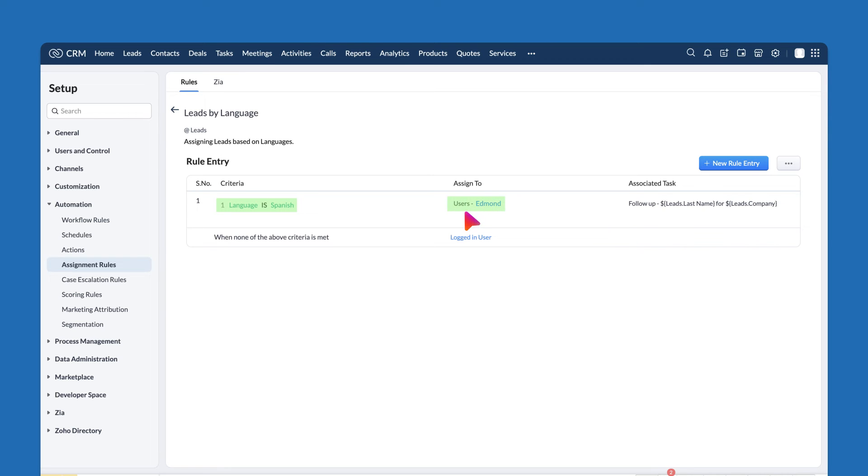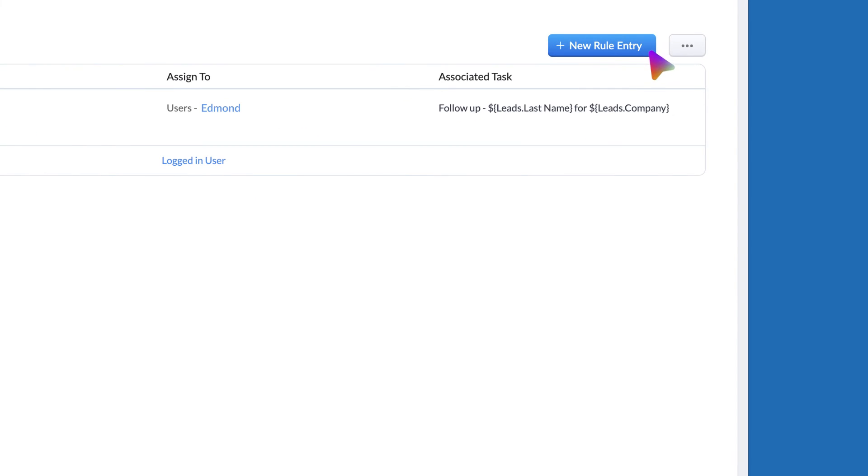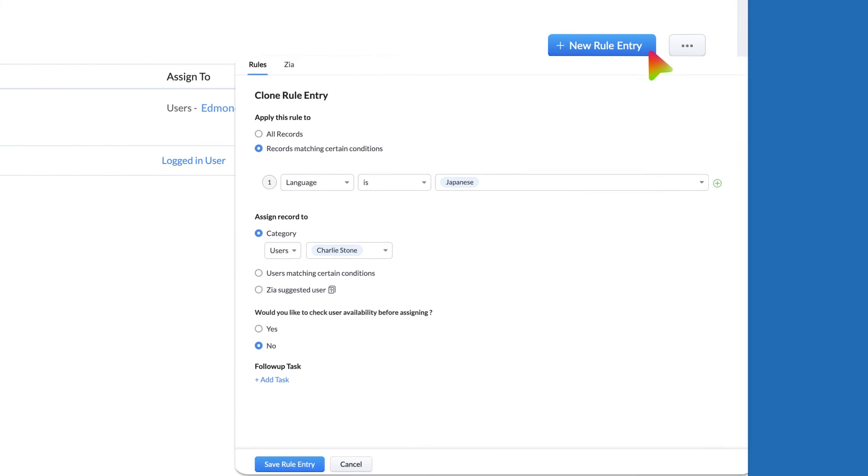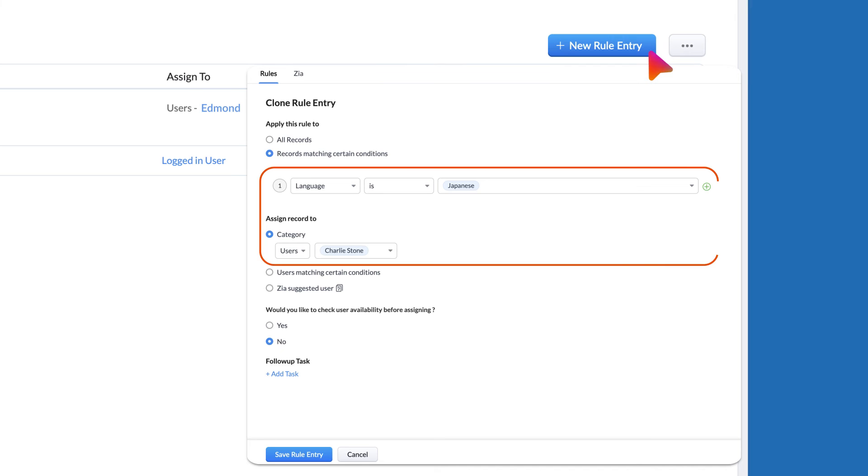You can create a new rule entry if you want to associate a different language with a different user.